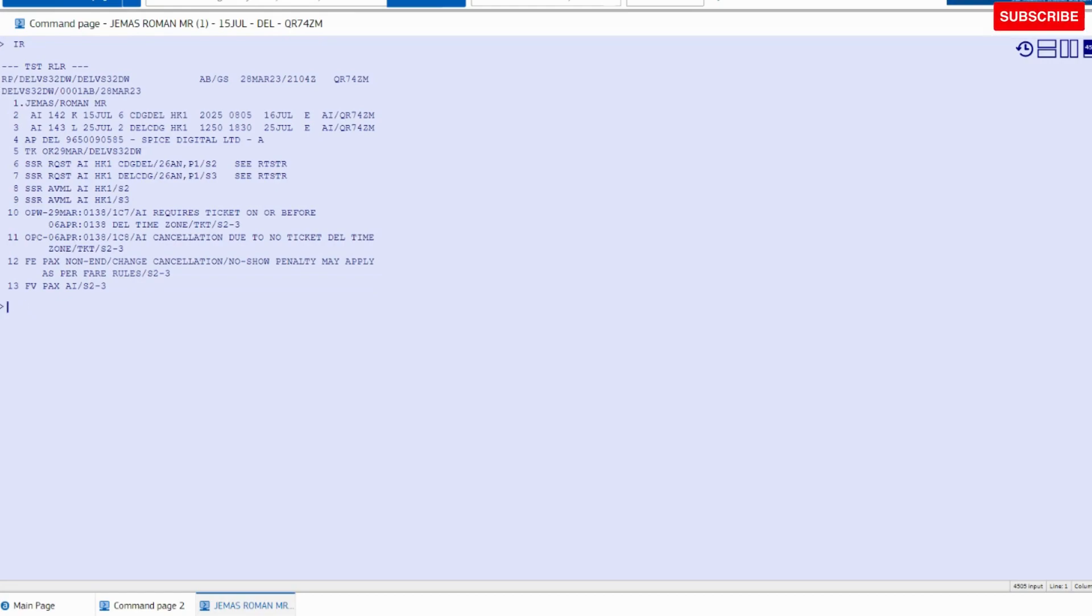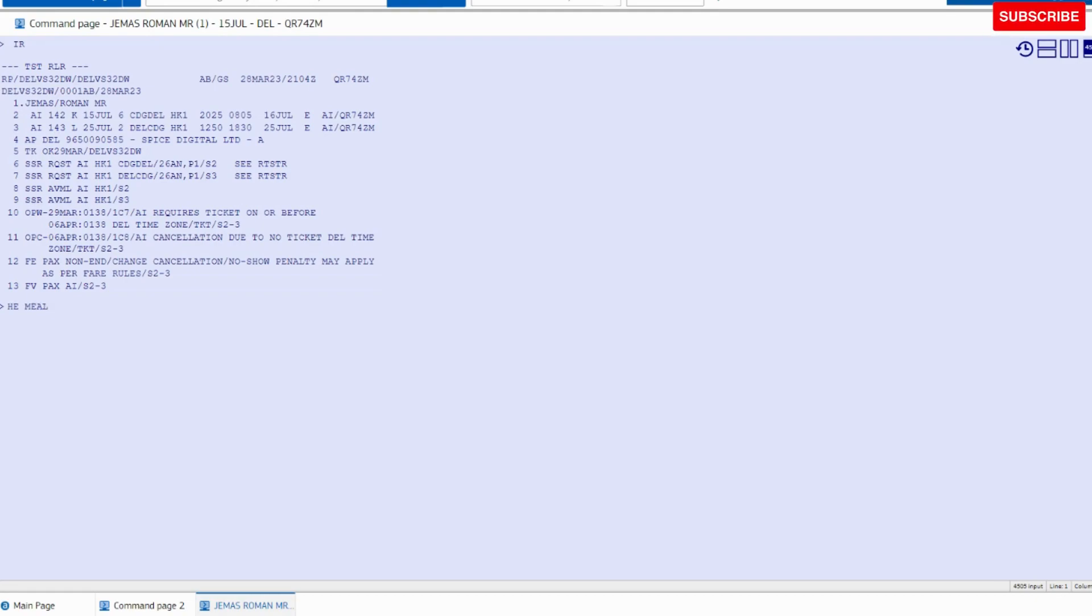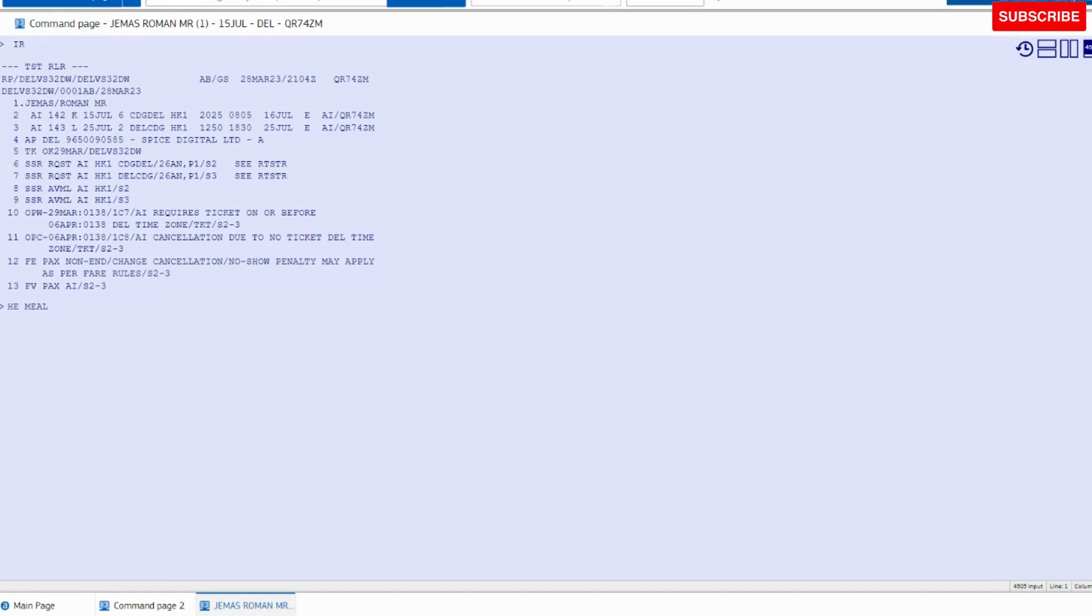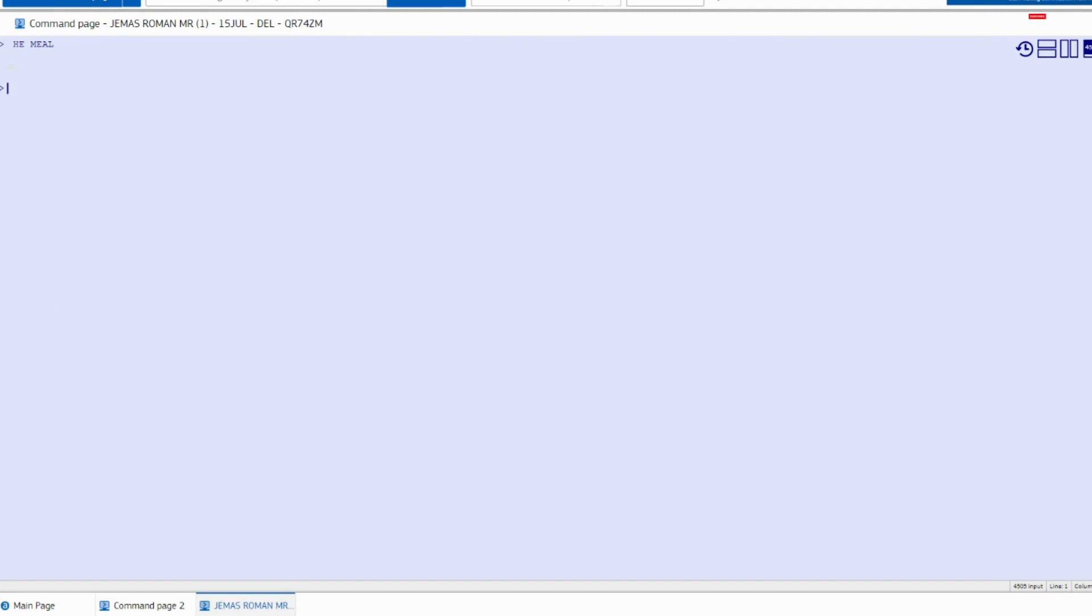And if passenger has any specific preference for meal allocation and you are not aware about the command for that particular meal, then please use H-E-M-E-L. This is a help command from the meal side. You can use this command to check the meal code.